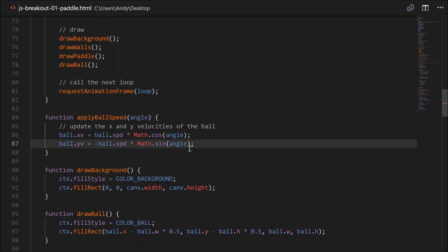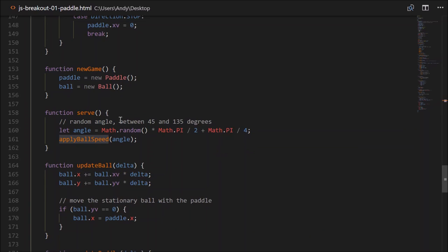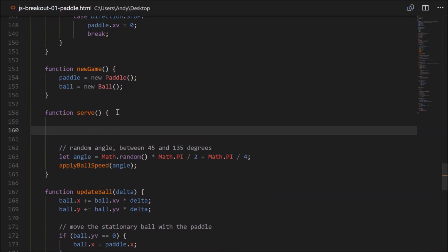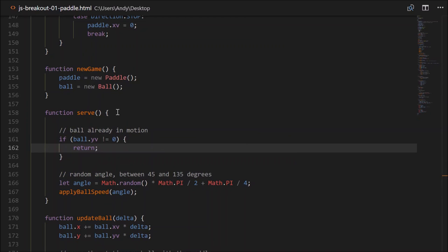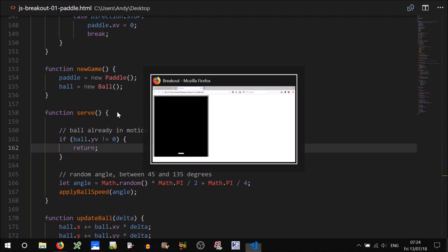I see a bug — if I keep pushing the space button, it continuously serves the ball, so we need to fix that. Back in our serve function, add a check: if ball.yv doesn't equal zero, that means it's already in motion, so we just return. That looks to be working — hitting the spacebar continuously is no longer changing the direction of the ball.